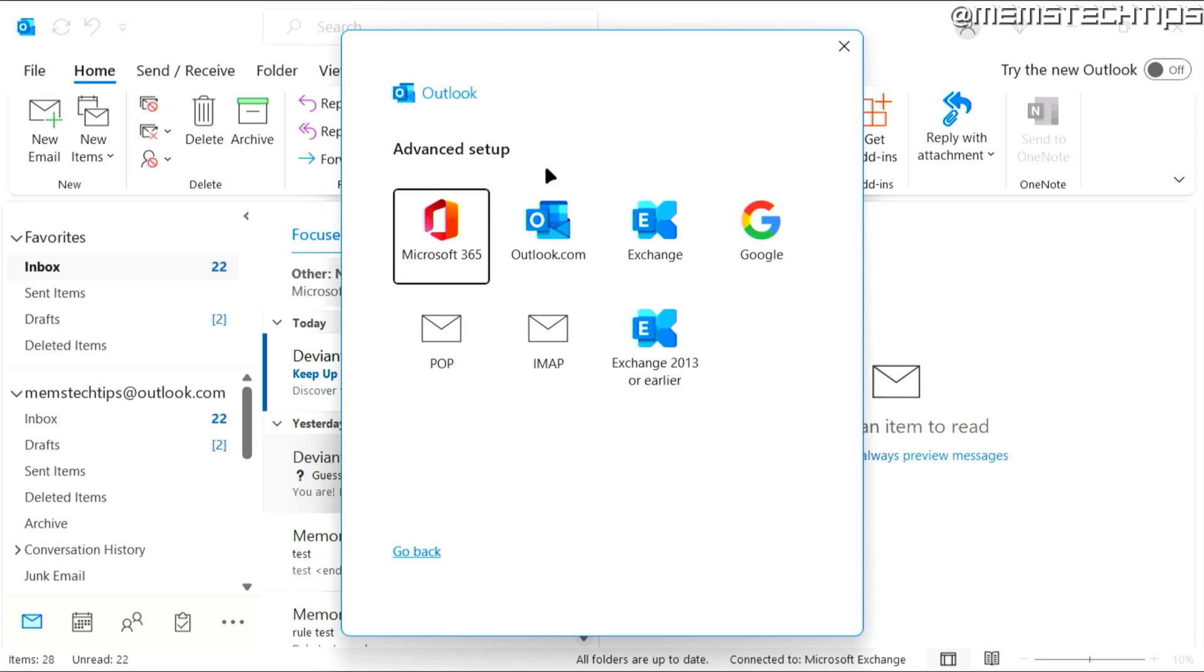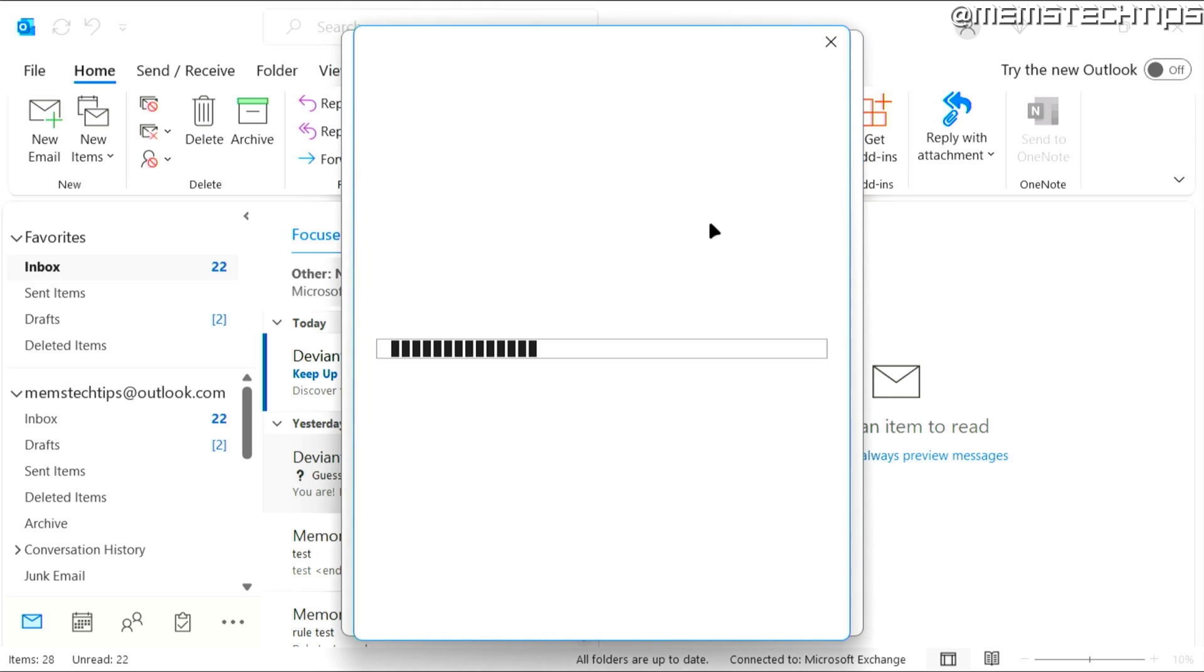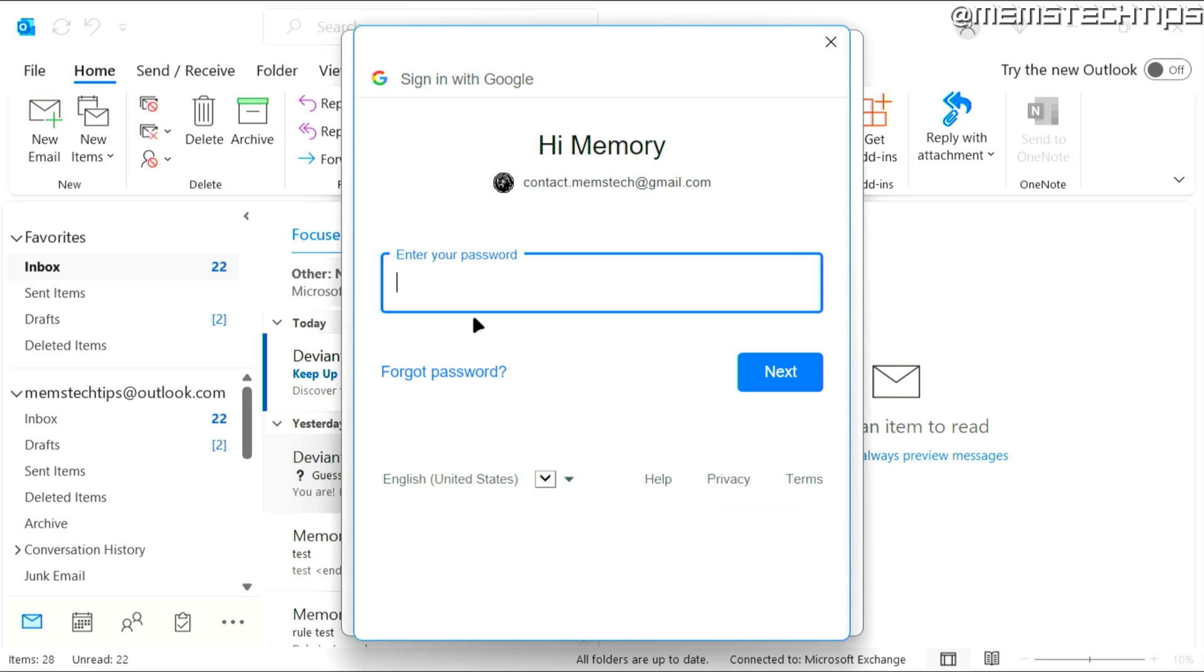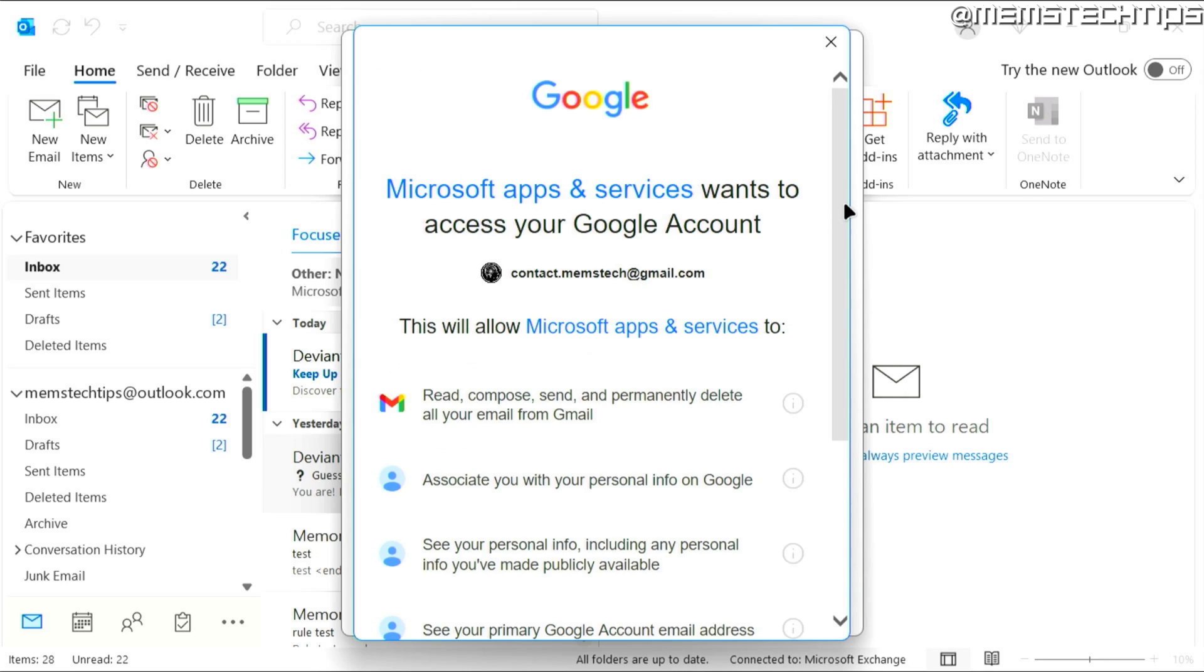And then here in the advanced setup, you can choose Google and it's going to load the Google sign-in screen. Enter your email address again, click on next and then enter your normal Gmail password. You'll probably be prompted to verify this session on your cell phone. So you need to go ahead and do that. So I've just accepted the prompt on my cell phone.